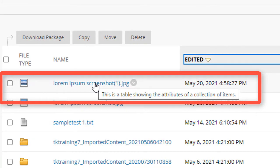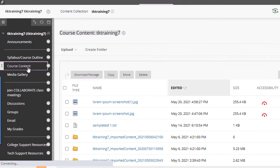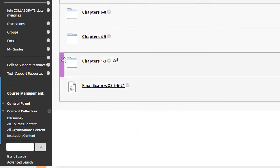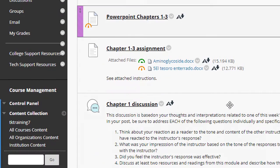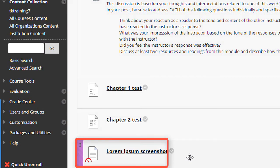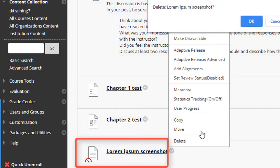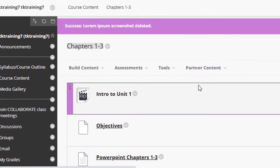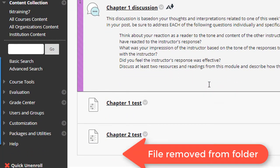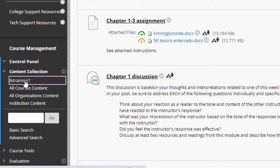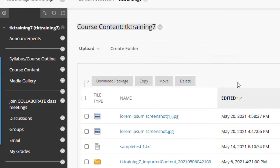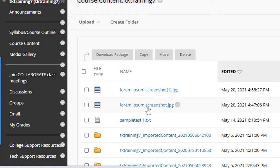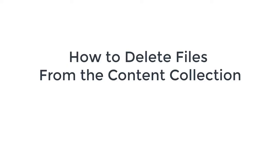What I want to show you next is that I can go into the course content and go into the folder, and I can delete this graphic from the course. Okay, now it looks as though I've deleted this graphic from my course, but in fact, if I go into the content collection, I see that these files that I had uploaded earlier are still in the course content collection.